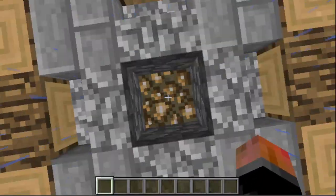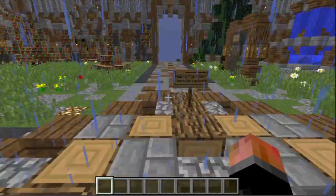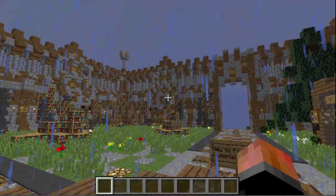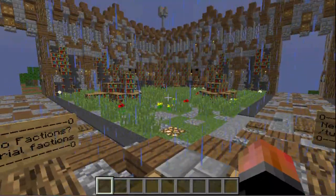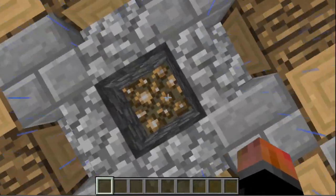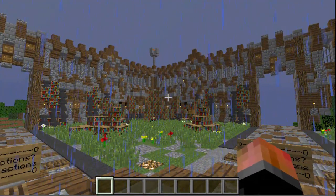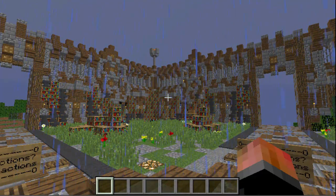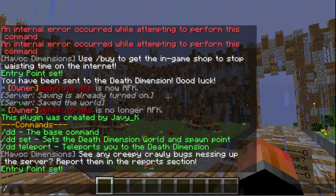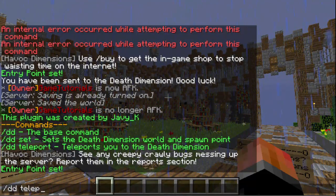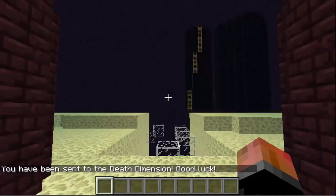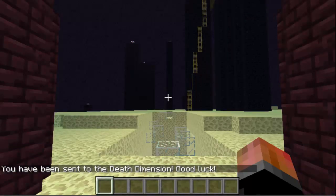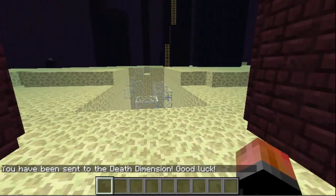Let's head back to my Factions world. Say I've just killed myself — I fell off a cliff like an idiot trying to catch a pig — and I've been teleported to my Death Dimension. But I'm not going to keep killing myself. The command I love is slash DD teleport, which teleports you to the Death Dimension. It sends you there with a little message saying 'You have been sent to the Death Dimension.'